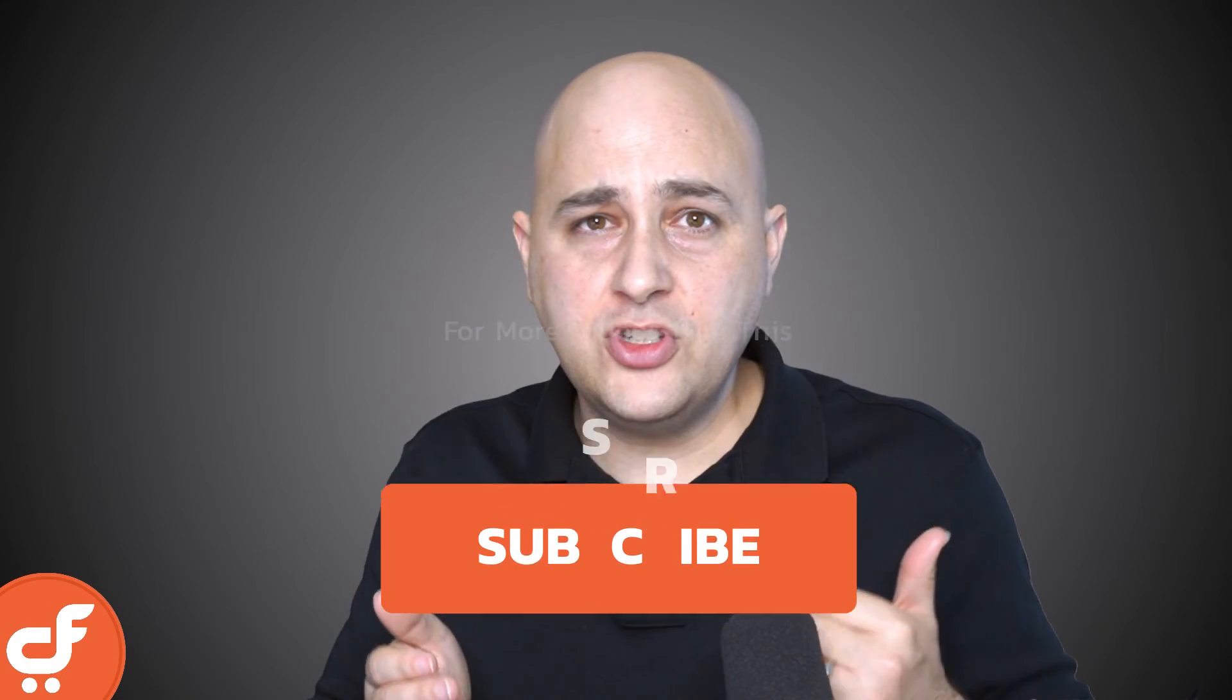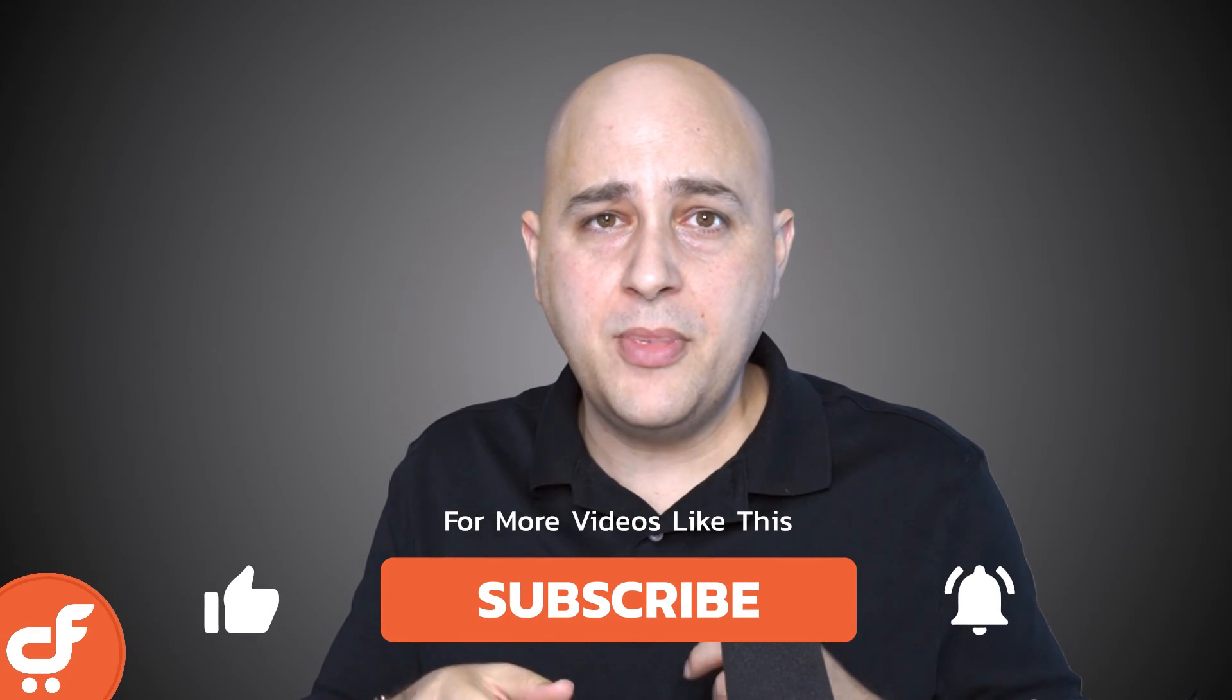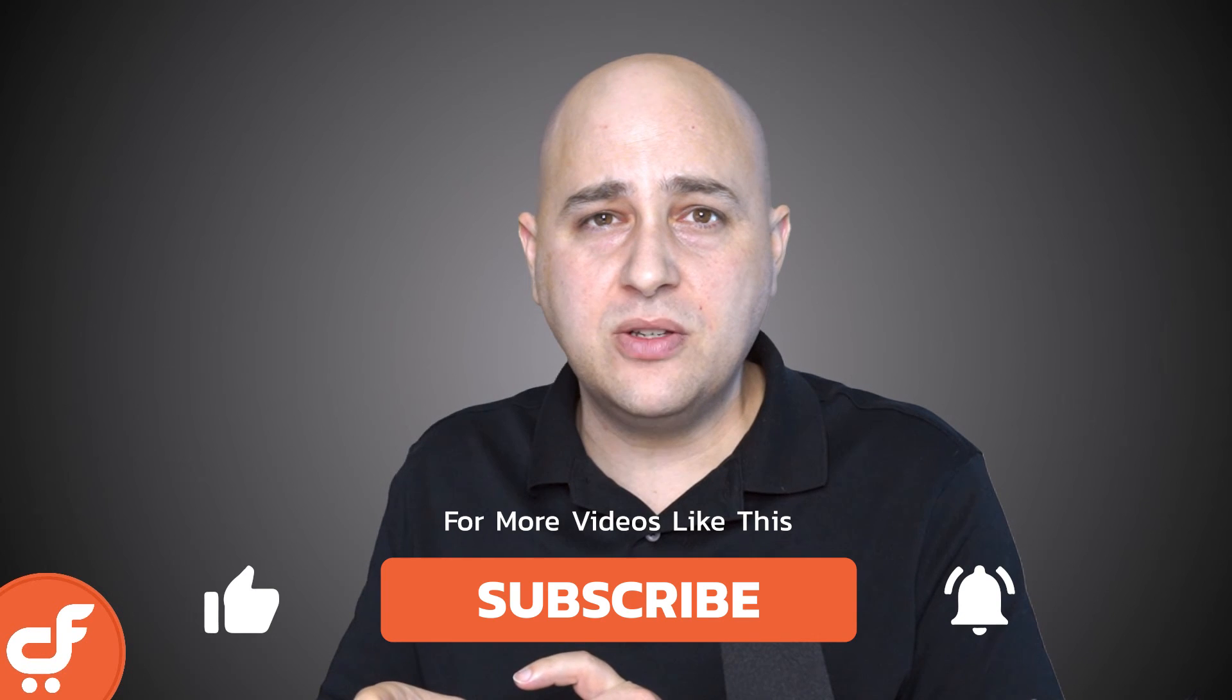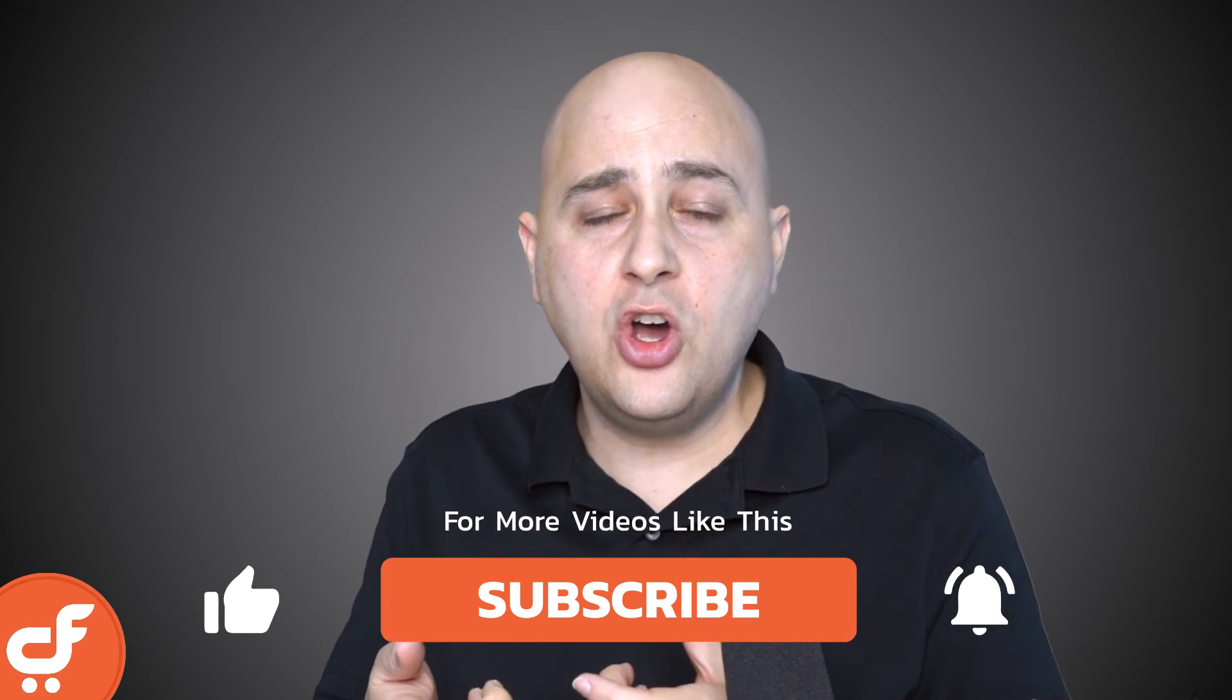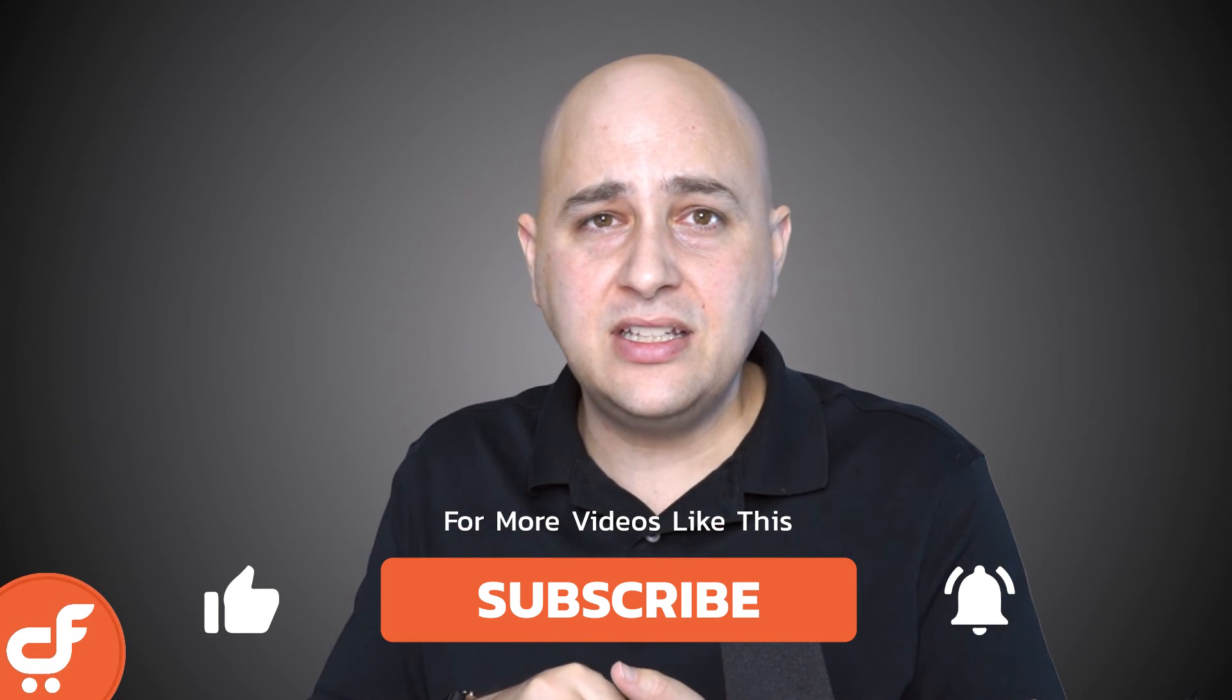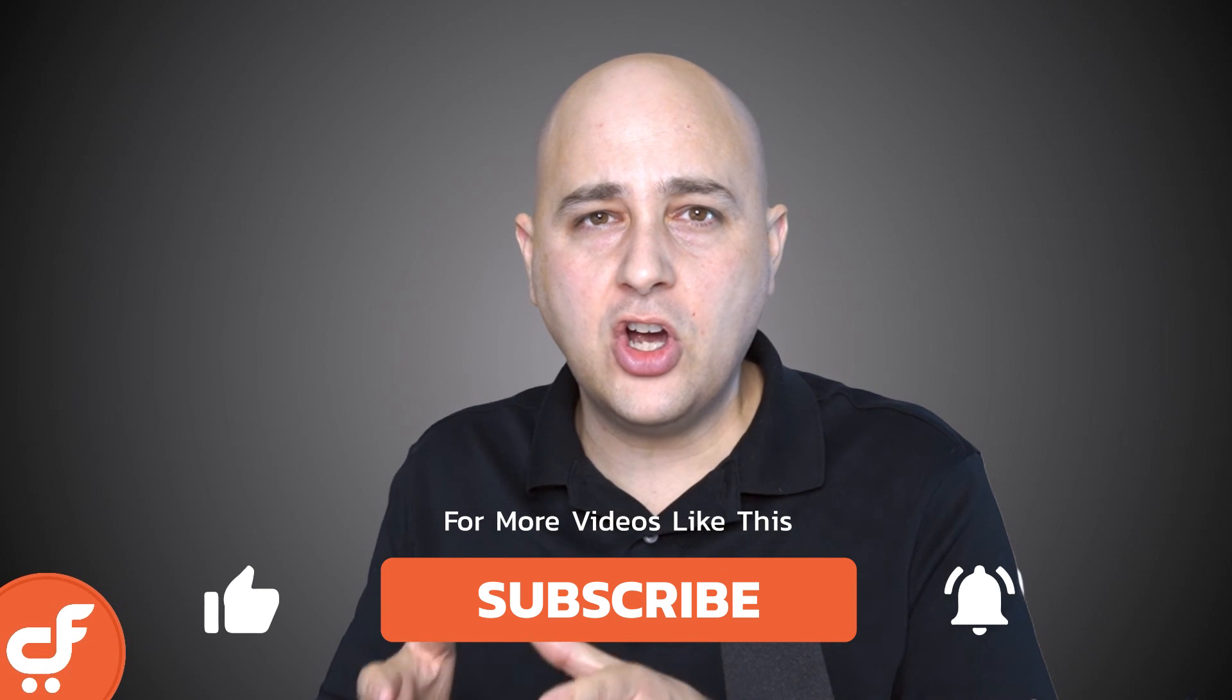If you've enjoyed this video, give it a thumbs up. Remember to subscribe, click on that notification bell to know when new videos like this are released so that you can get the most out of CartFlows Pro. Thanks for watching this video and I'll see you in the next one.